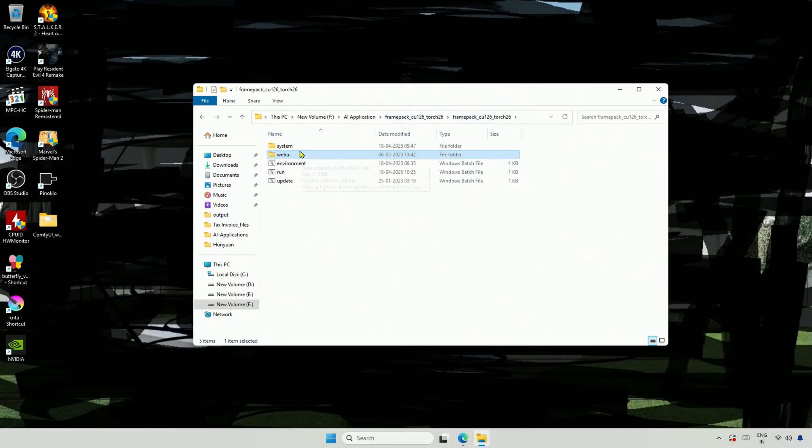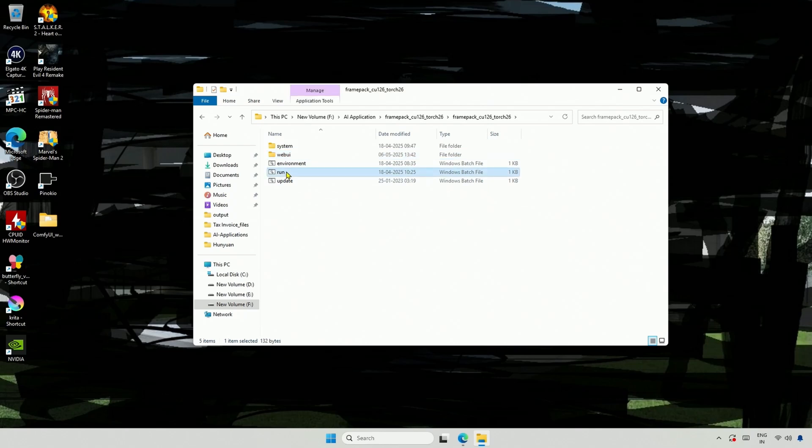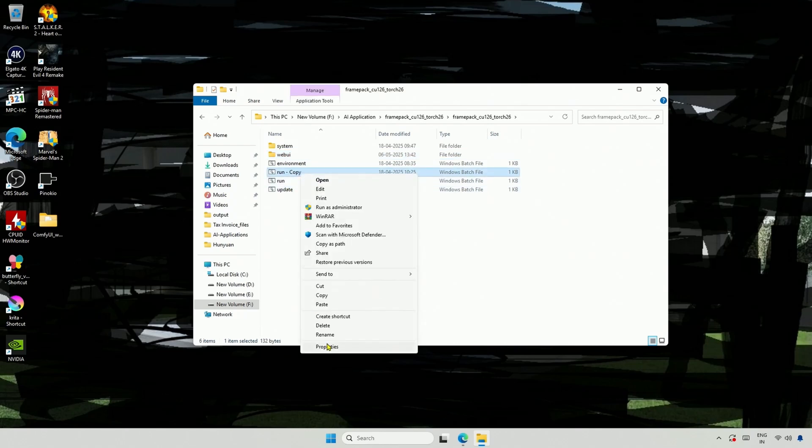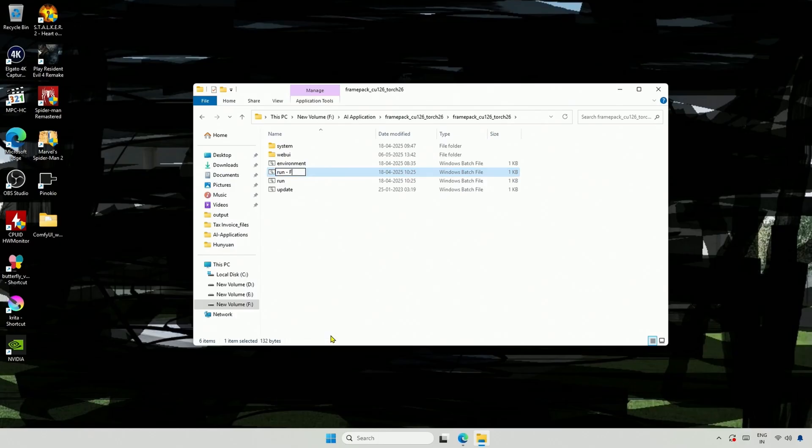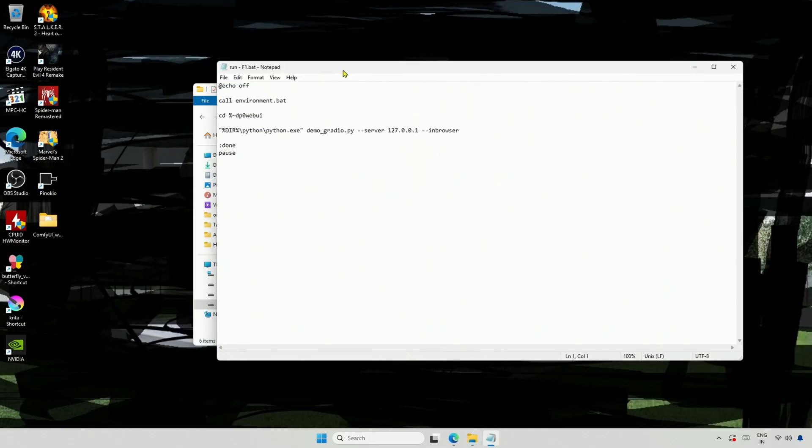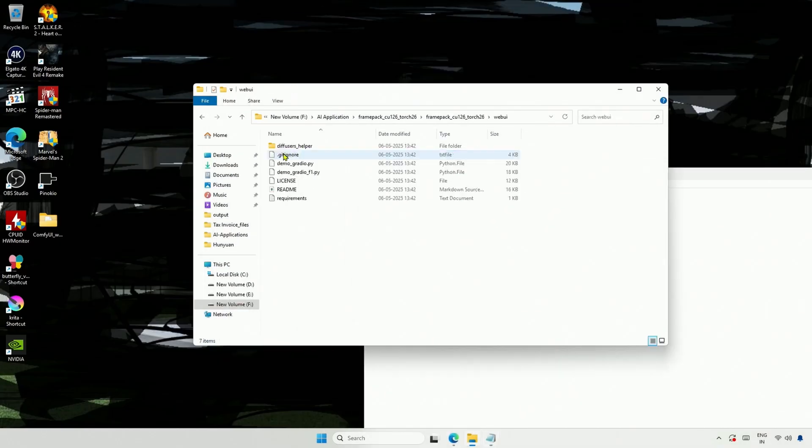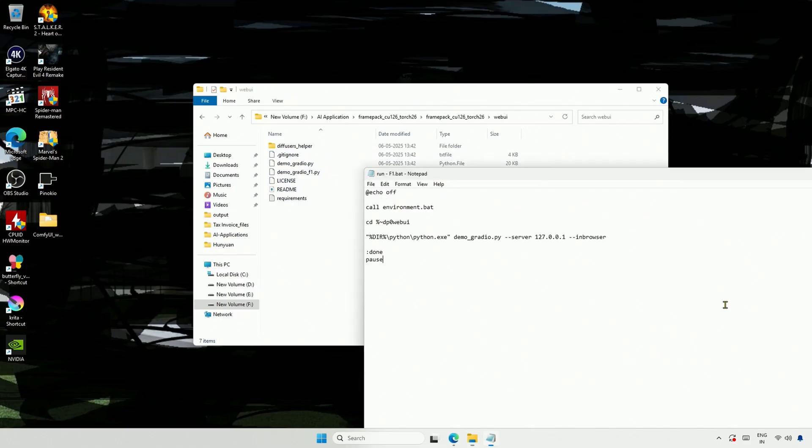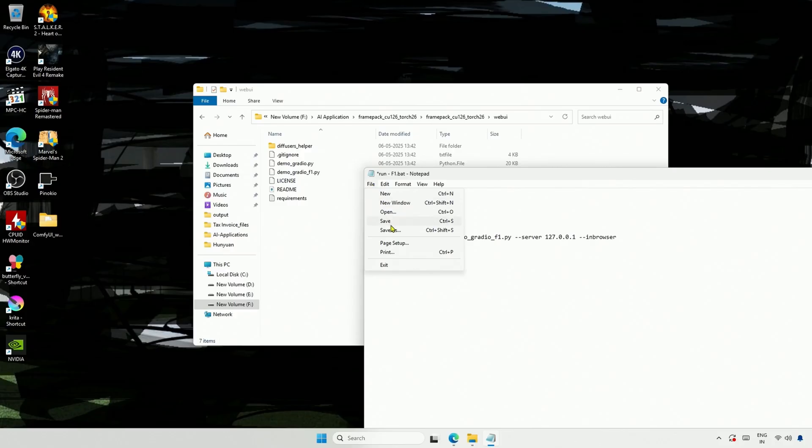Going back to the root directory, this run file is set by default to start the simple file we just saw. I will copy and paste the run file, then rename the second file to F1. Next, I will right-click and edit the file. Inside, the file currently references the simple file. I will change it to the name of the F1 file, and then save it.